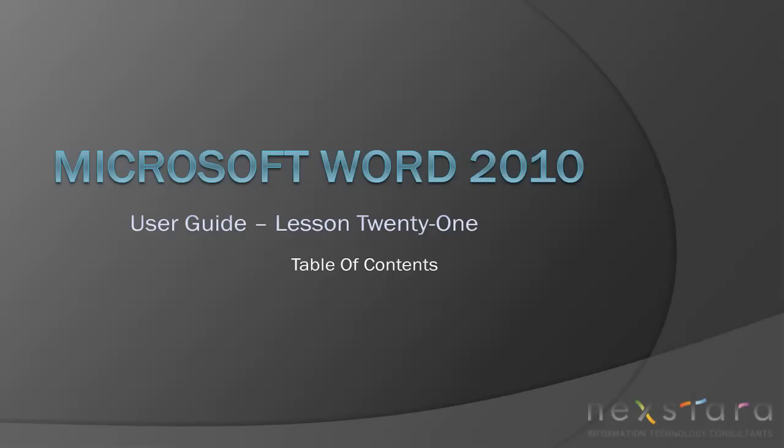Thank you for joining Nexstara TV for Microsoft Word 2010 User Guide Lesson 20 Table of Contents. If you've enjoyed this video, be sure to visit www.nexstara.tv for other tutorials, or subscribe to our YouTube channel.